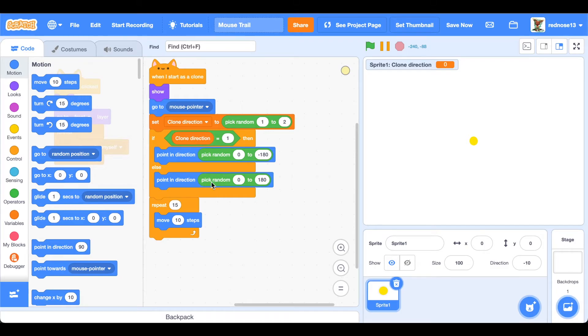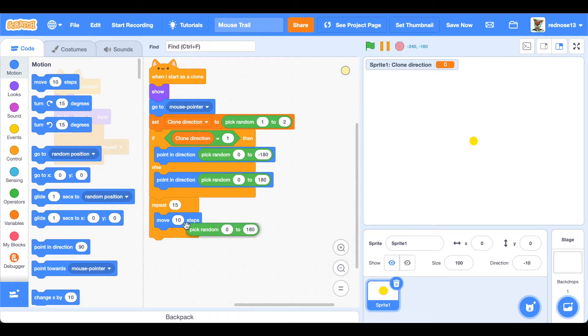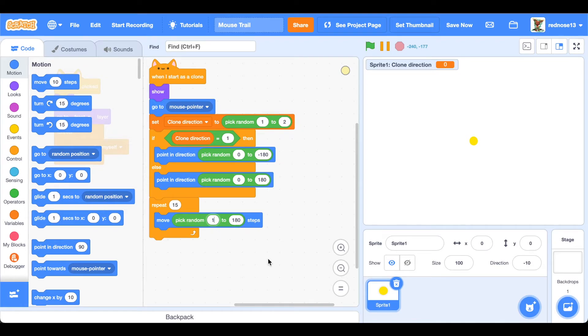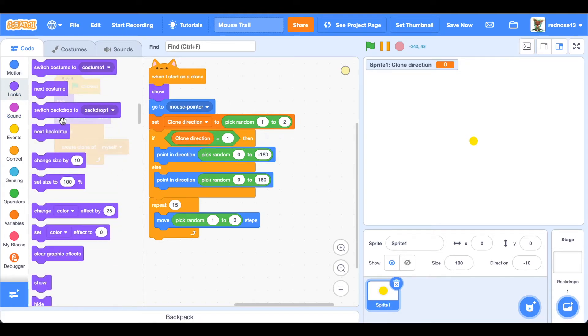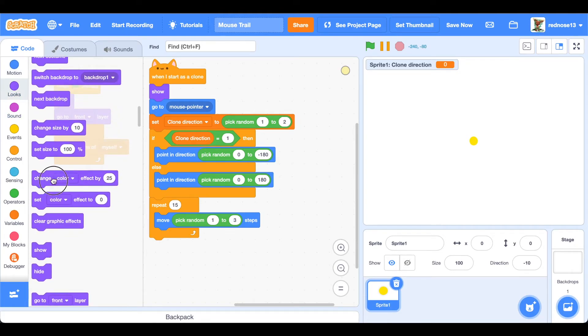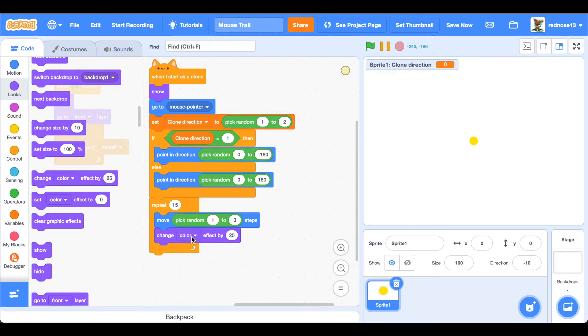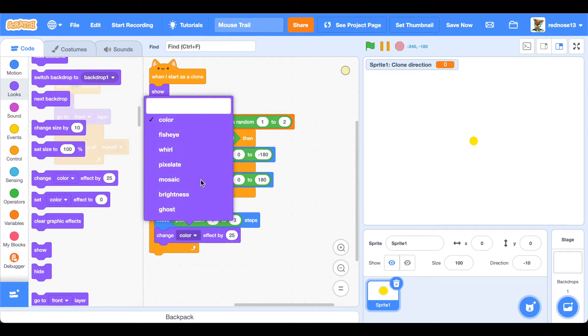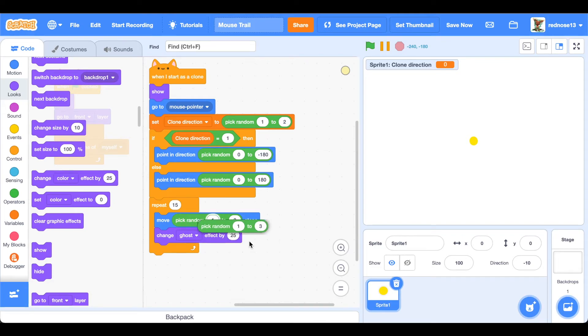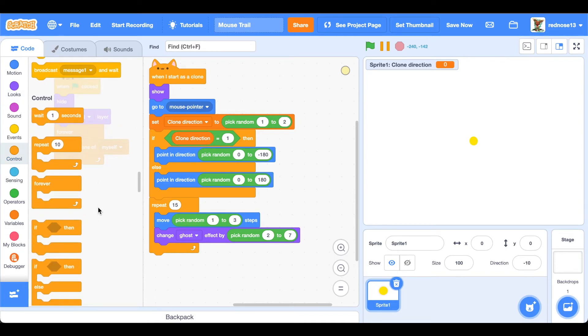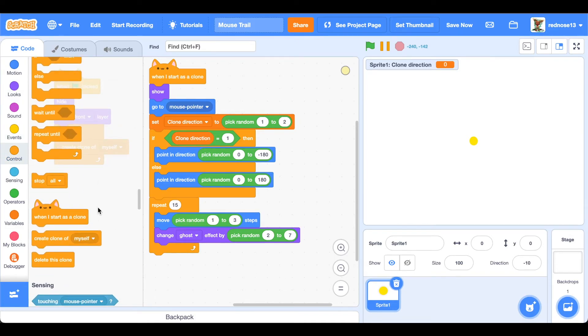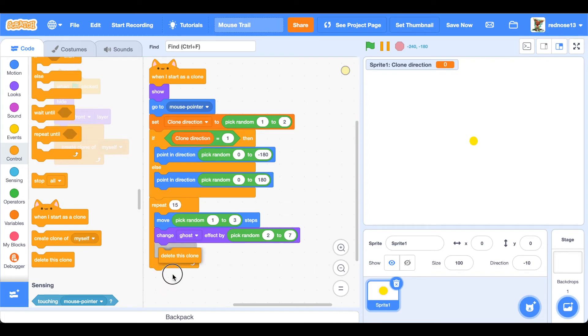You can just duplicate that over, 1 to 3, and then change ghost effect by pick random 2 to 7. That will make it so that they fade out the further away they get from the mouse pointer. And then at the end of all that, you're going to want to delete this clone so that there's room for more of them.